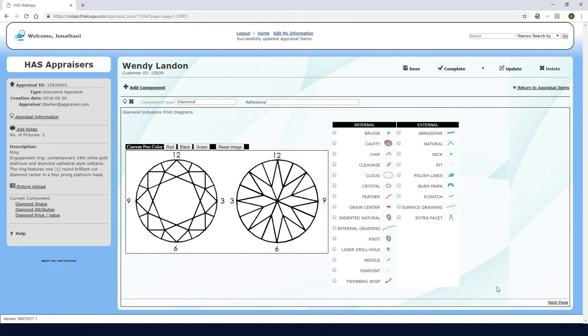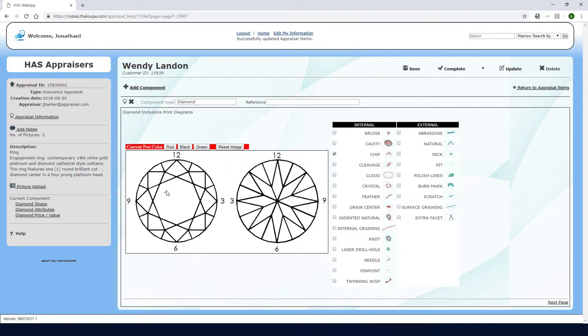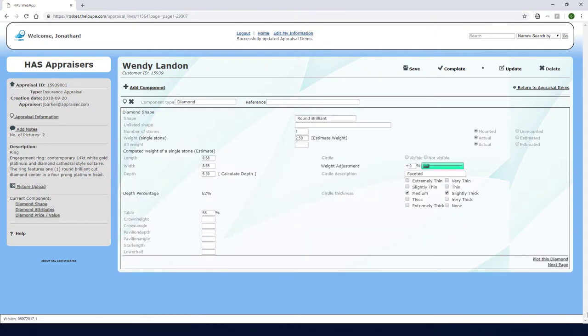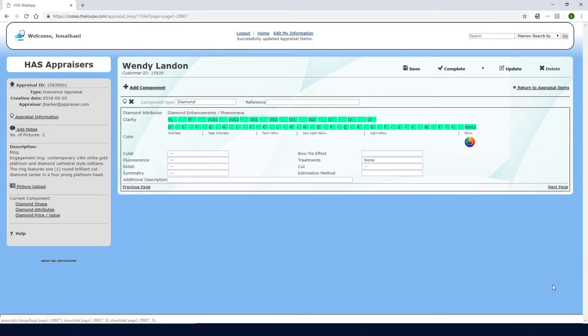For example, this diamond has a chip, so I'll check the Chip box, switch to a red pen, and drag my mouse to draw in the chip where it appears. If I'm not satisfied with my sketch, I can click Reset Image and try again. Now I'll click Next Page to continue, which brings me back to the diamond shape page. I'll click Next Page again, where I can continue with diamond attributes.